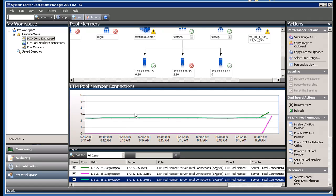In Operations Manager, the graph shows that the connections have spiked and some connections are being routed to the standby server.